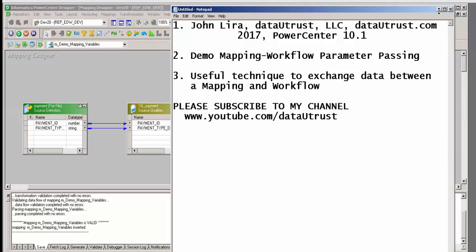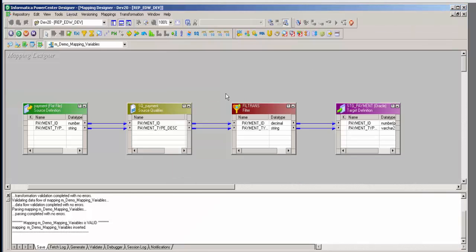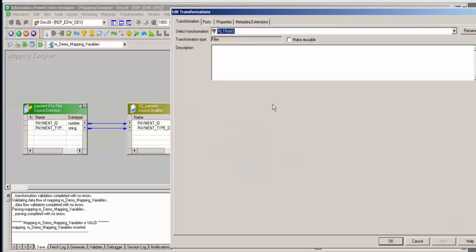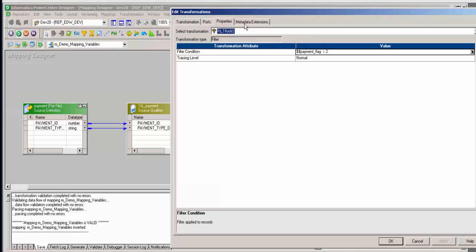This is a very useful technique and I'll show you why. Here's a mapping — a very simple mapping. I'm going to read source data and store it to a target. Now here is the business scenario: I want to add a filter, and what I want is only when a certain flag — in this case dollar dollar payment flag — is greater than two.